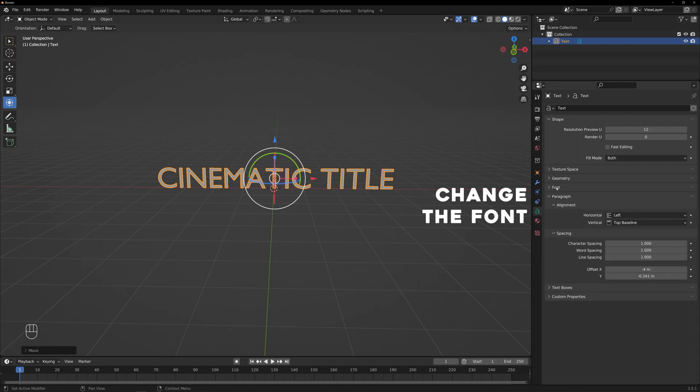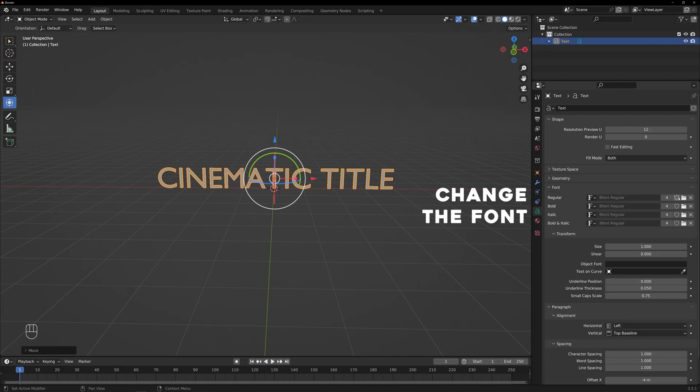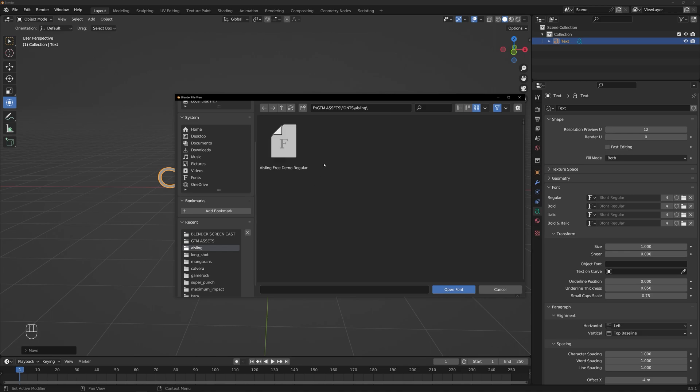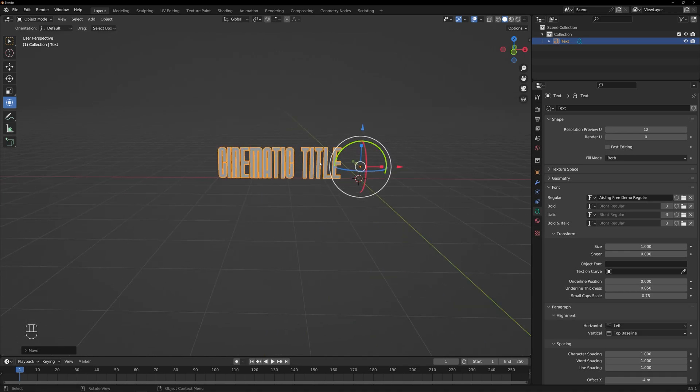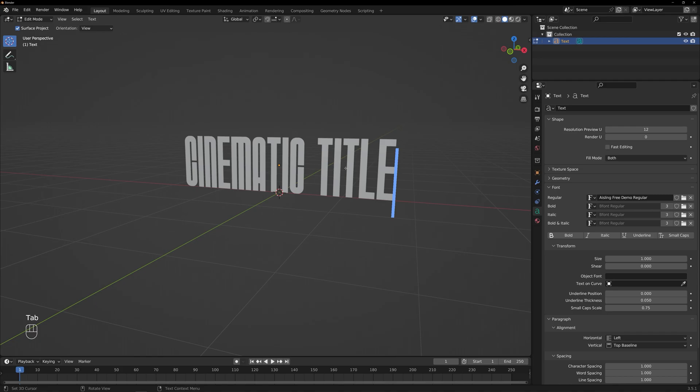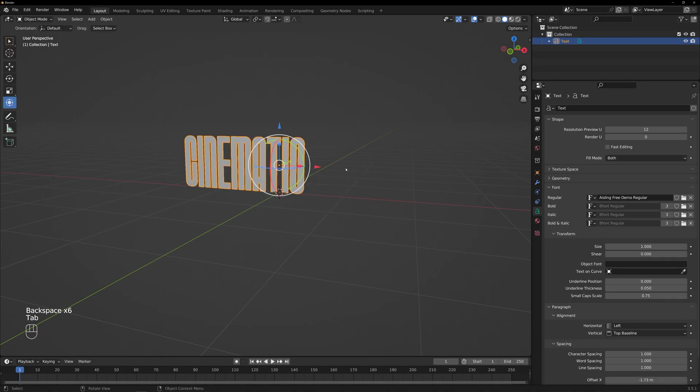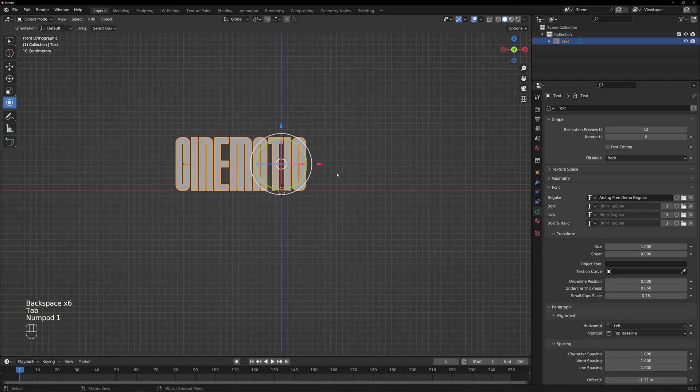To change the font, click on the drop-down menu next to Font and choose your desired typeface. You can explore different options to find the perfect style for your cinematic title animation.